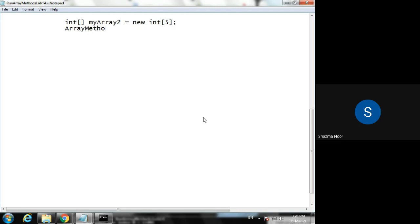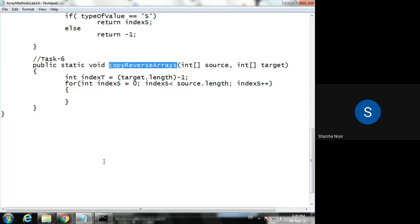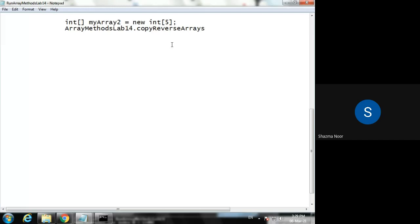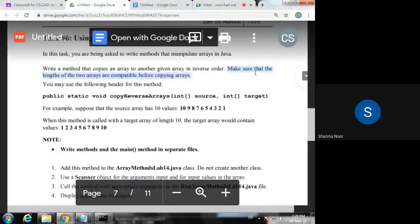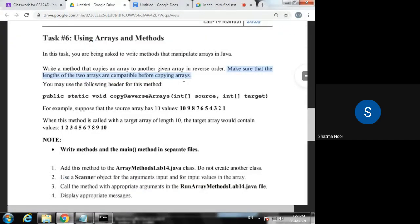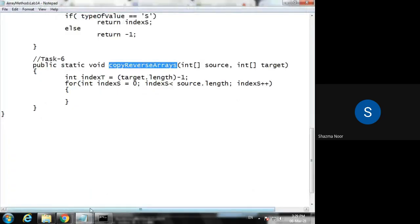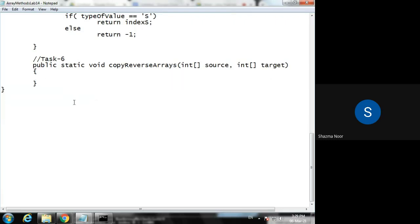The array of methods, methods lab 14. This method copy reverse arrays. So we have called this method, first we have sent myArray, now we have myArray2. Control S. We have to write the copying procedure.